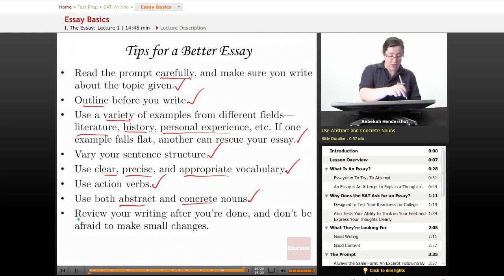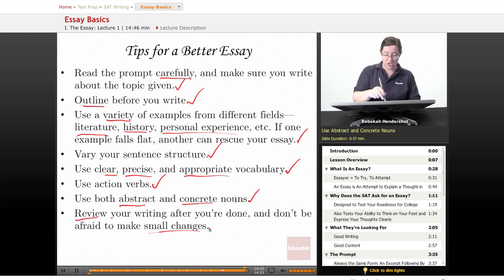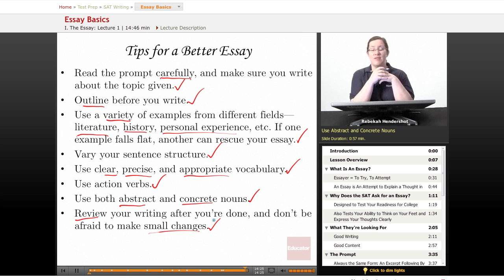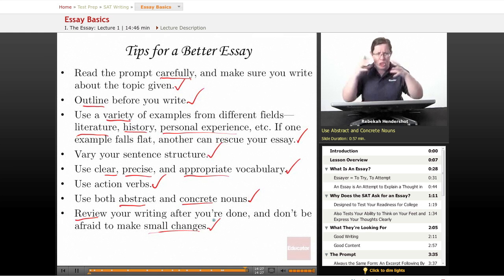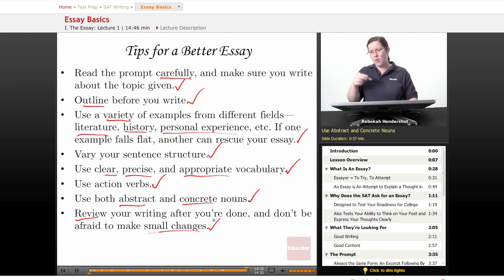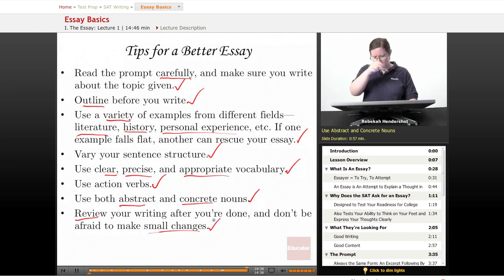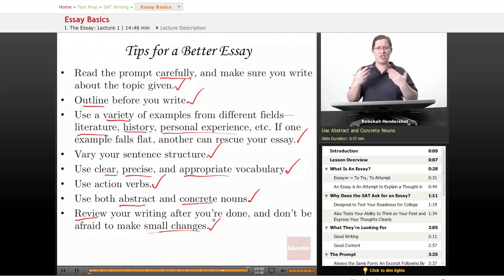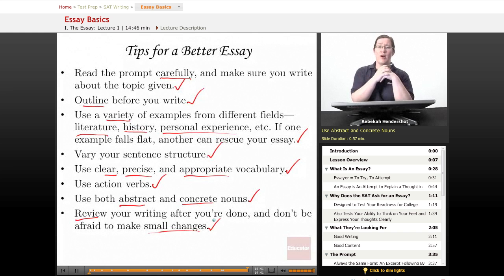Finally, review your writing after you're done and don't be afraid to make small changes. You may not have time or space for a complete rewrite, but it's worth going through and correcting a mistake here, substituting a better word there. A little bit of that can take your essay quite a long way. And that's all for this lesson. Thank you for watching Educator.com.